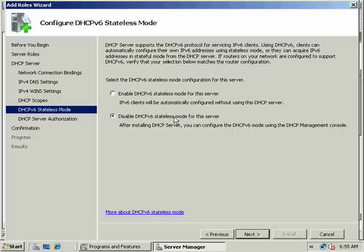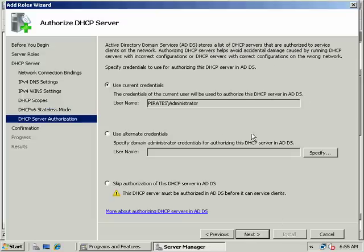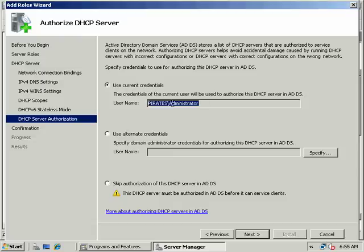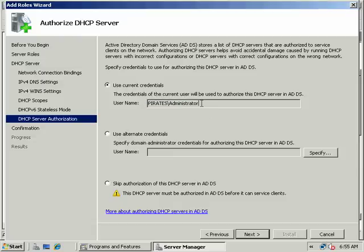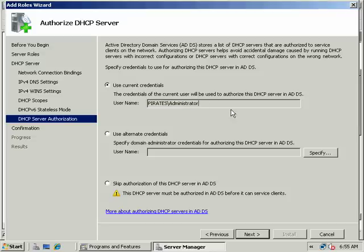We're not going to deal with DHCPv6. That's up and coming, but in a lot of networks you'll still find just IPv4. These are the credentials of who has permission to authorize a DHCP server. In this case, we have enterprise admin privileges in the pirates domain tree and the arg forest.